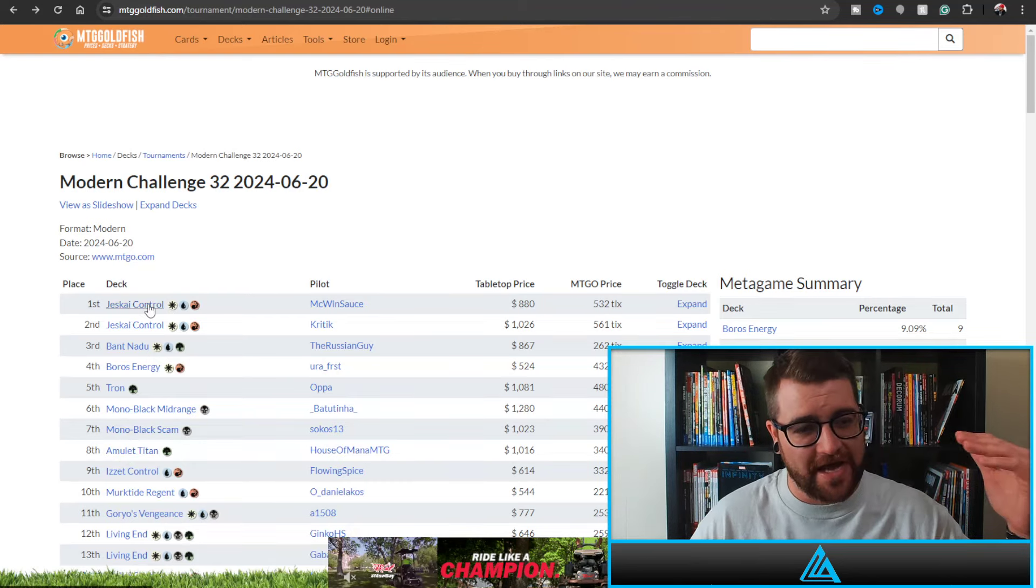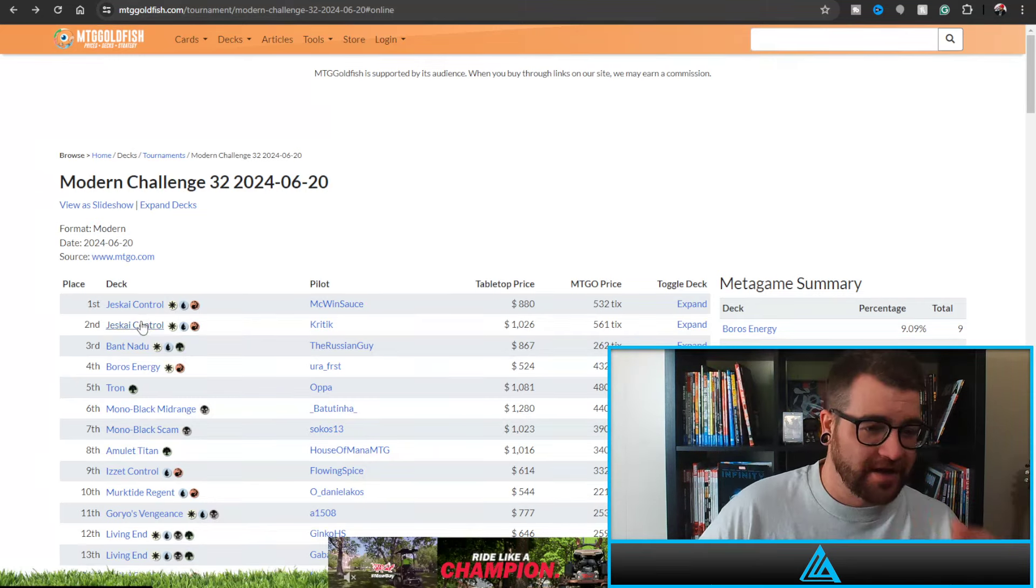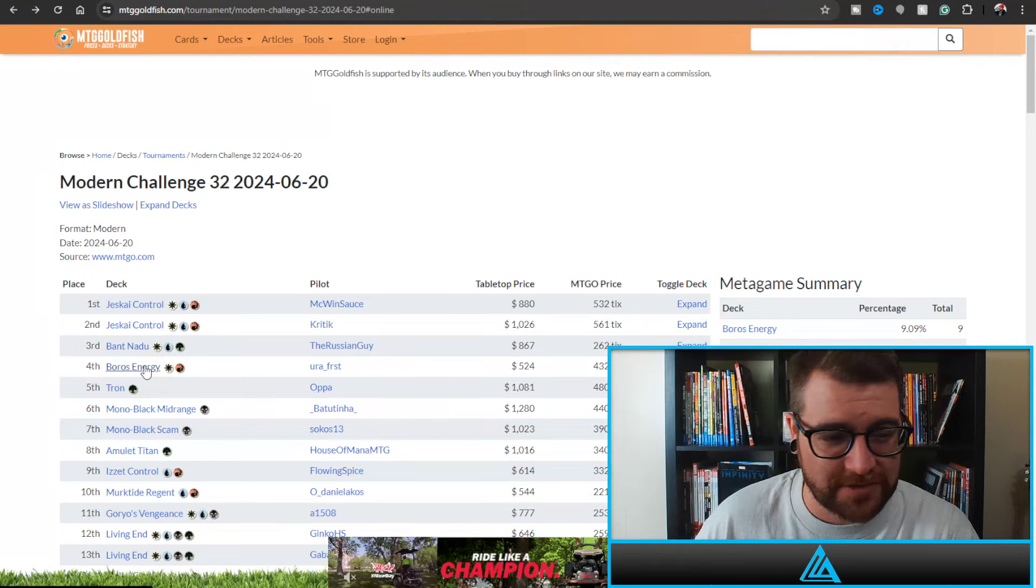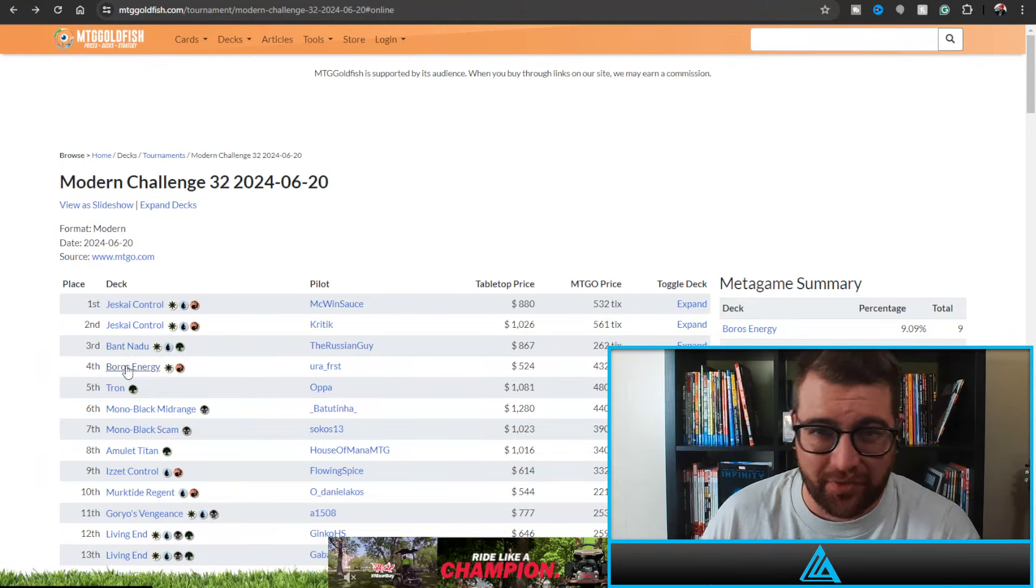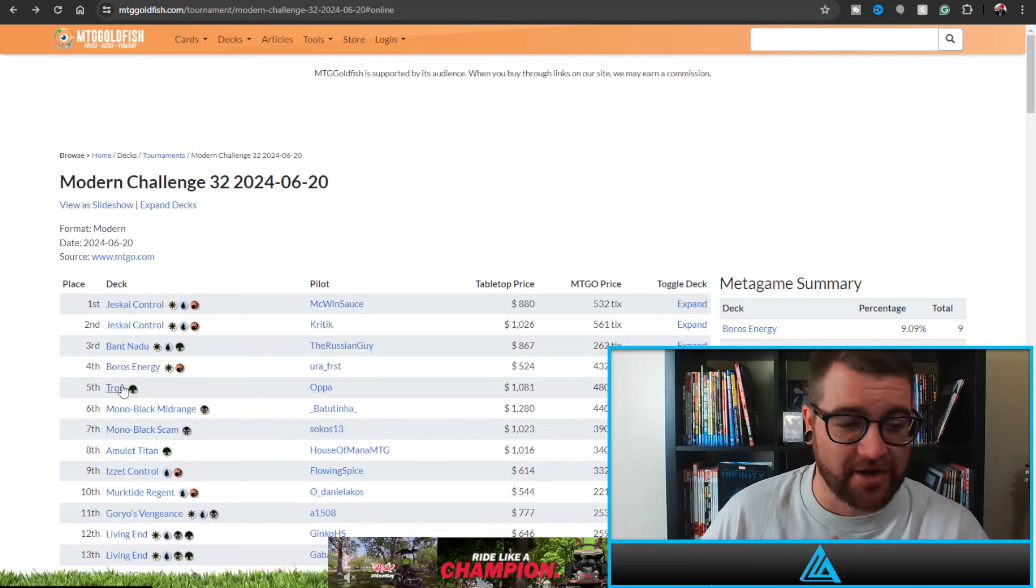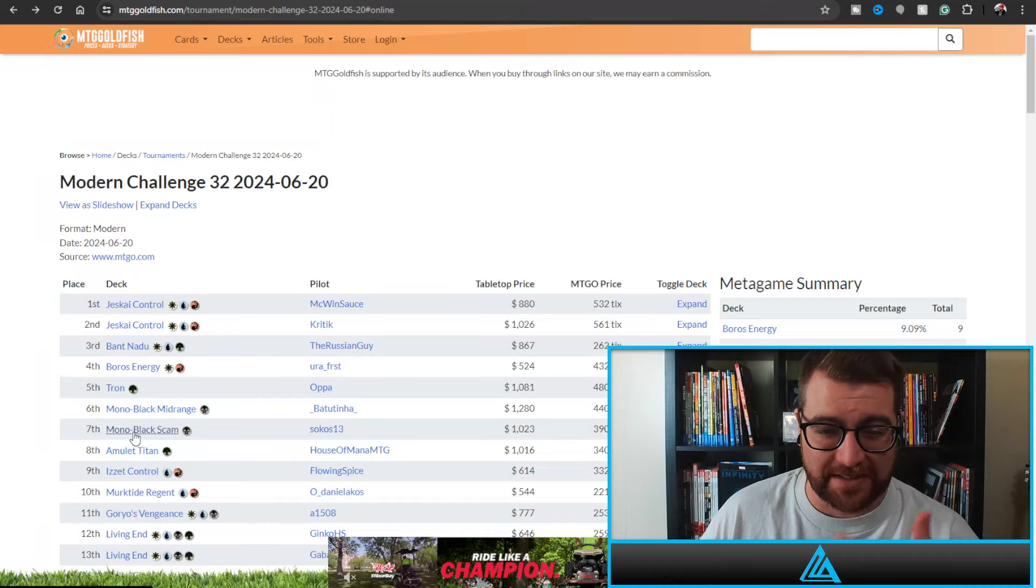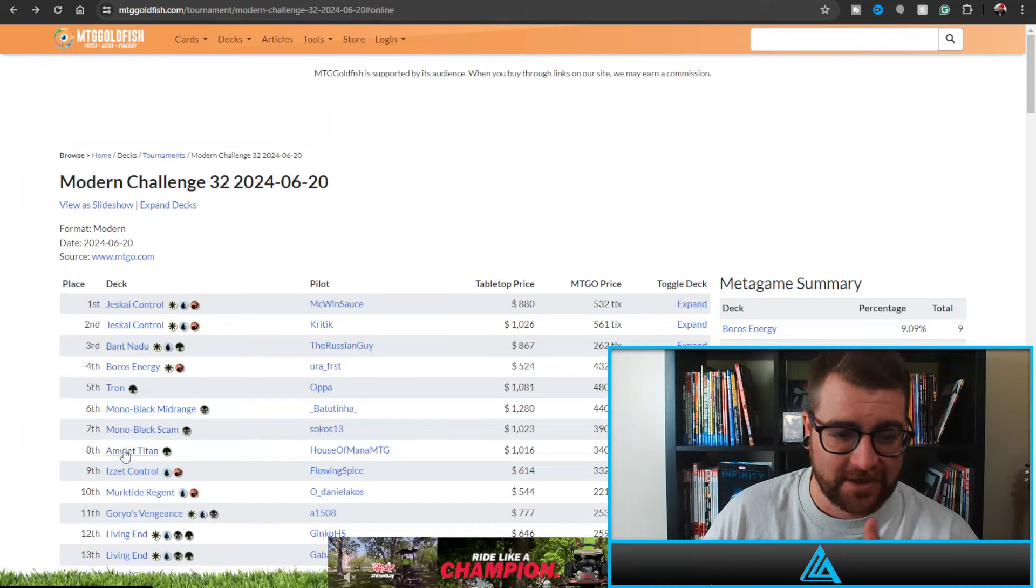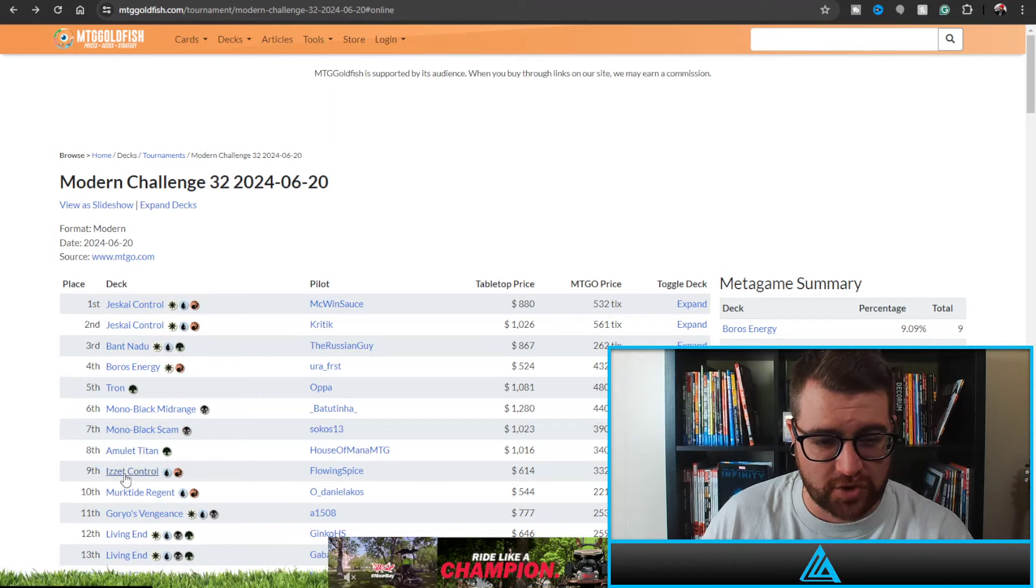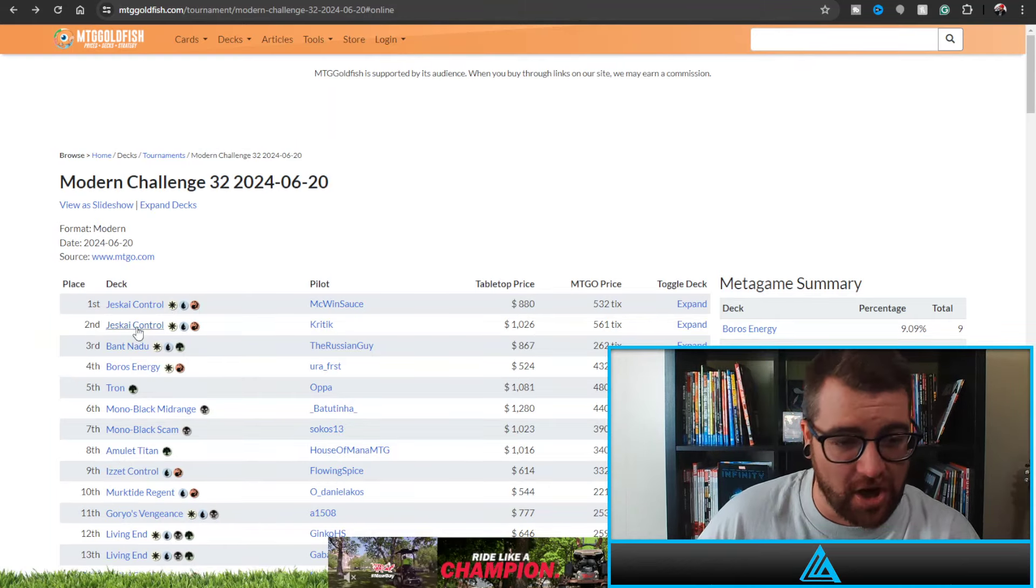Now that that's out of the way, let's get into this video. Like I said, we've got Jeskai Control times two as the number one and two in this Modern Challenge. We've got Bant Nadu, we've got Boros Energy - both becoming some of the better decks in the format. We've got a Tron deck in fifth, Mono Black Midrange, Mono Black Scam, and Amulet Titan to round out the top eight.